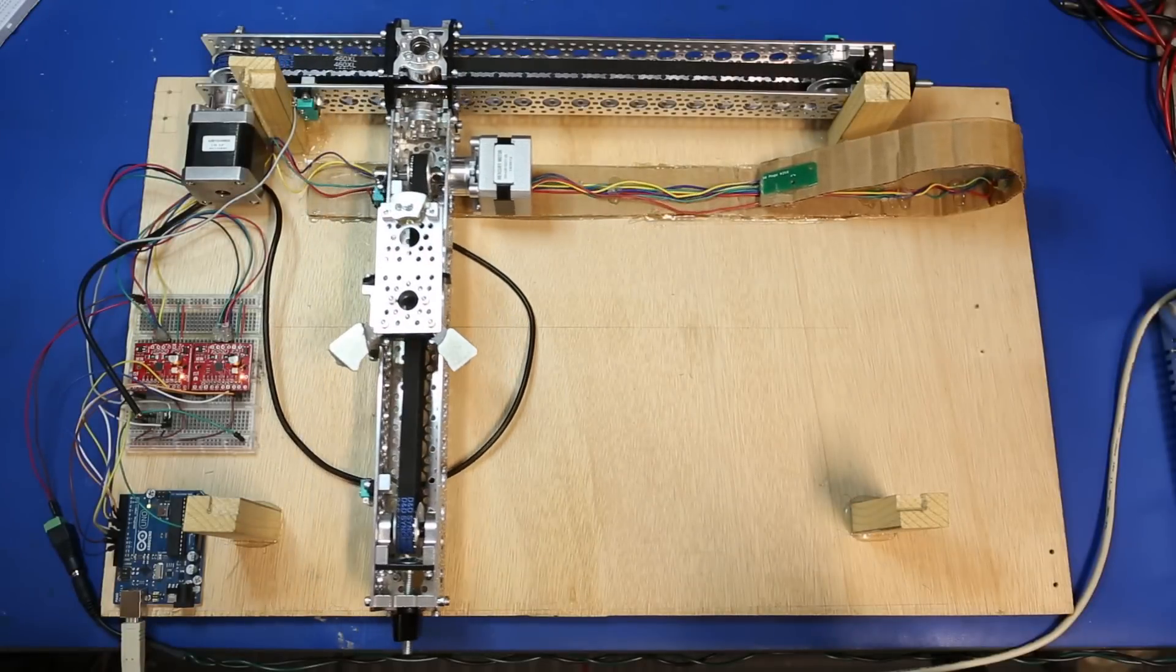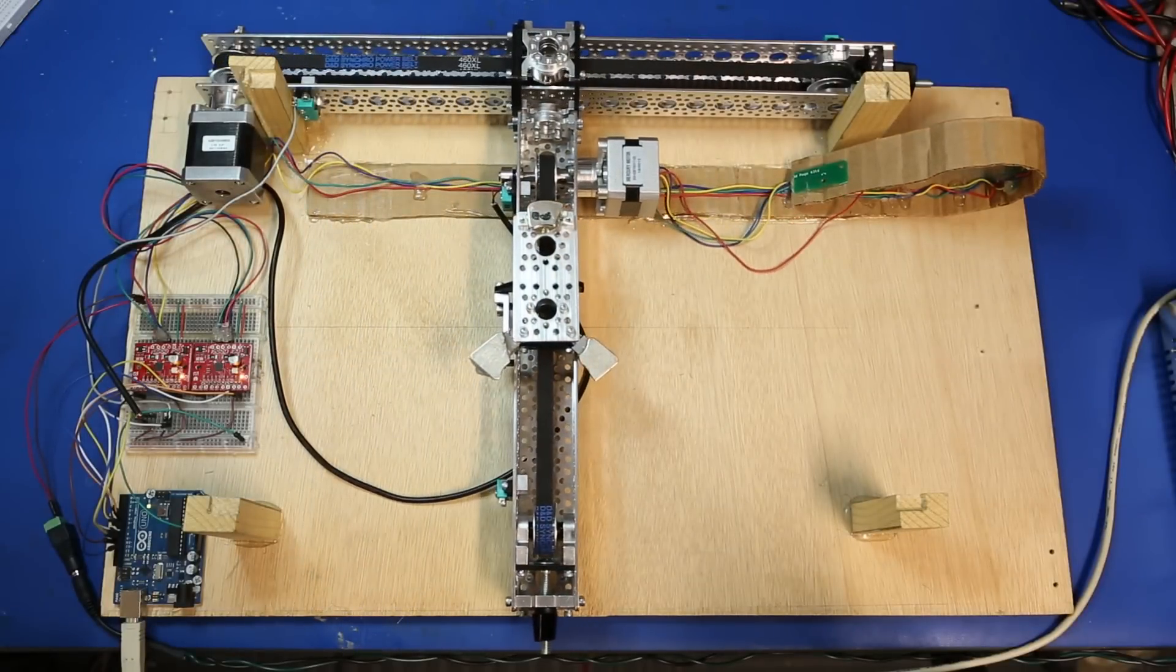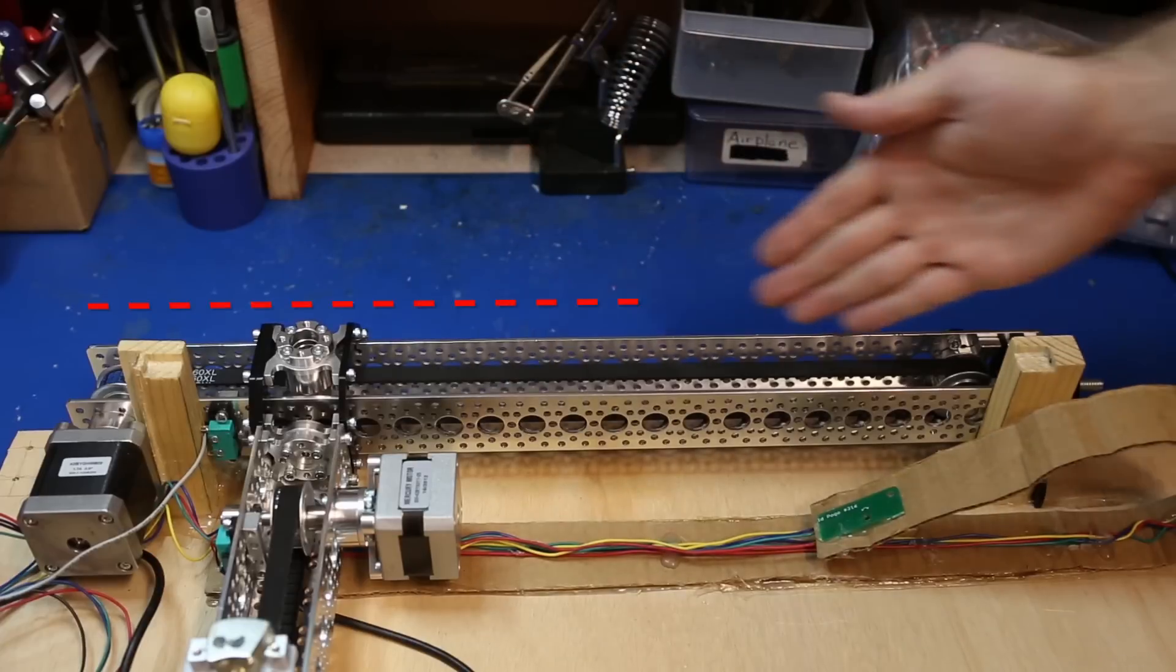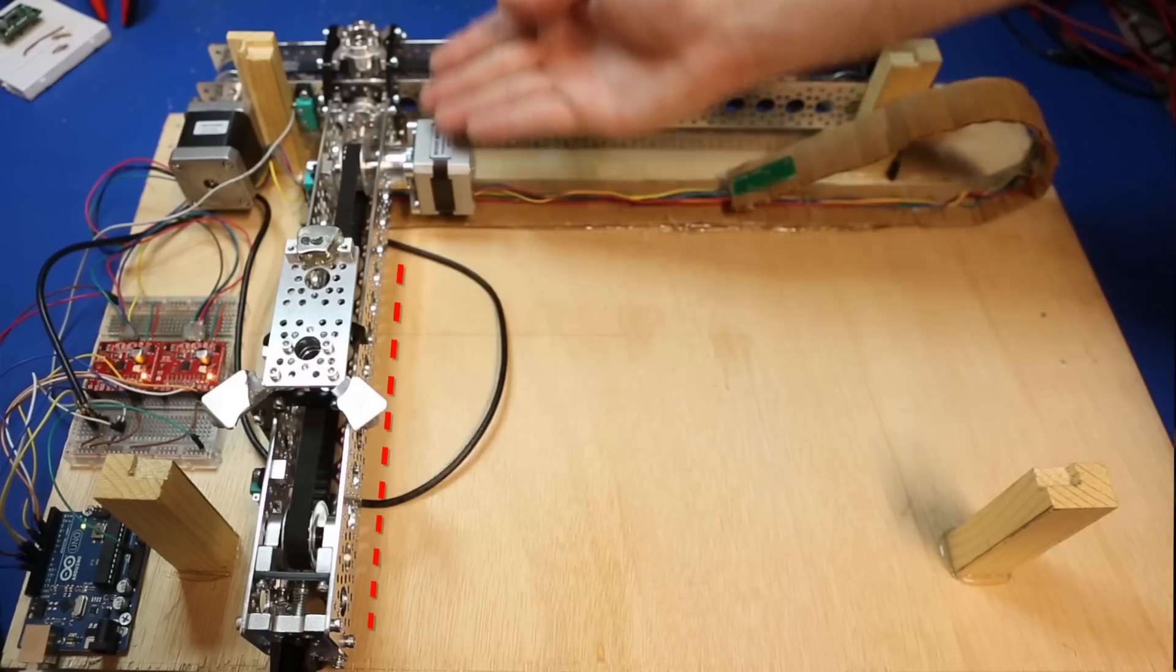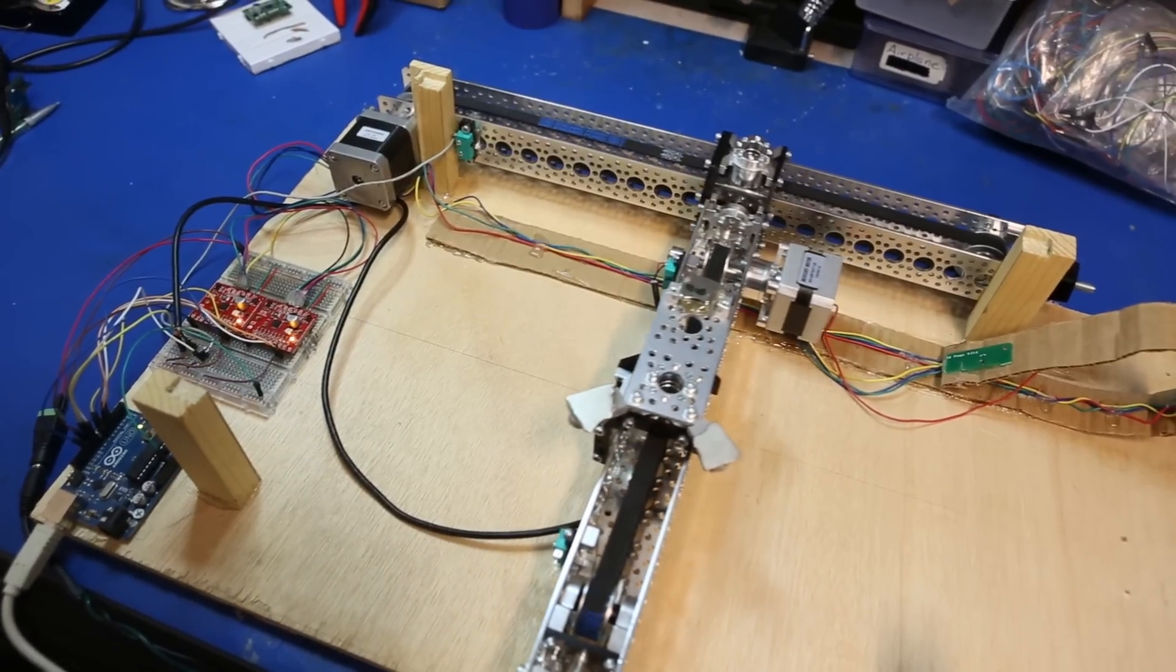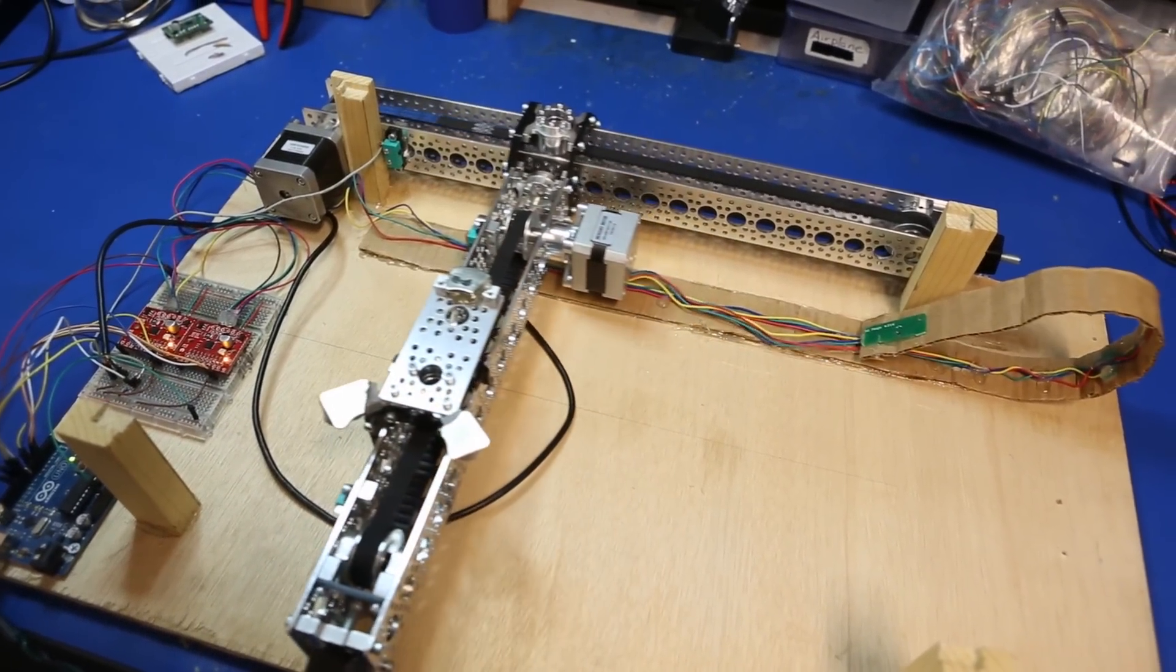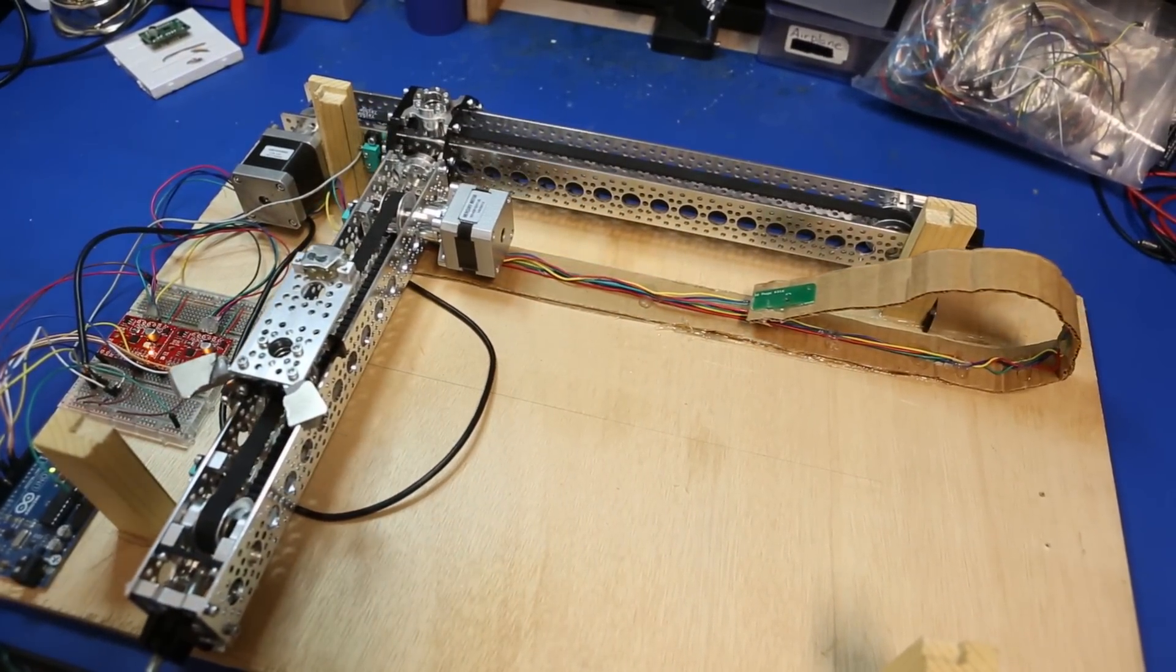For the XY table, I started with two of the Actobotics camera slider kits. I used an 18-inch channel and a 12-inch channel to keep the form factor as small as possible. Luckily, I was able to use the same wooden platform I had made for the previous version to hold everything in place.